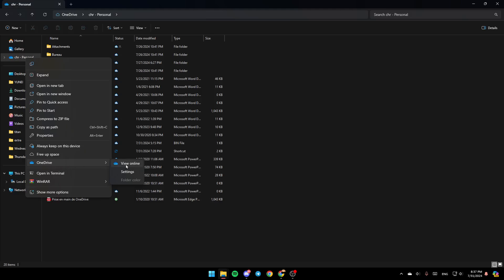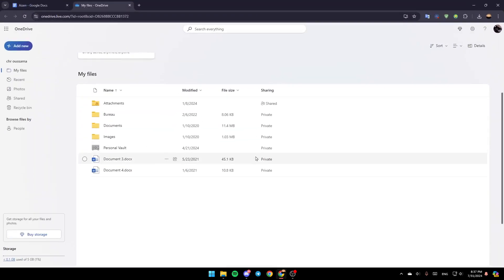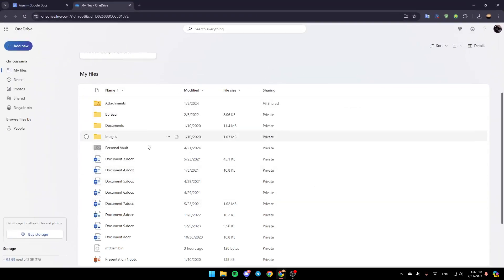Go to OneDrive, and you'll find View Online, Settings, and Folder Color. Click on View Online, and this will take you to this page on the web.